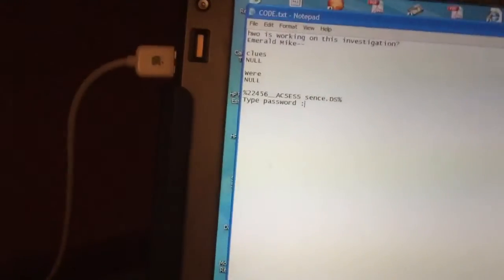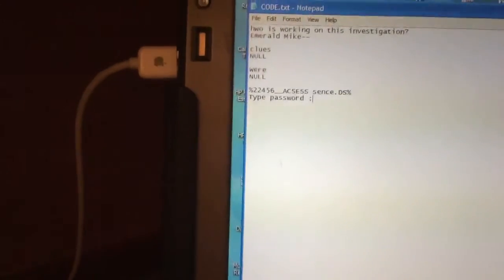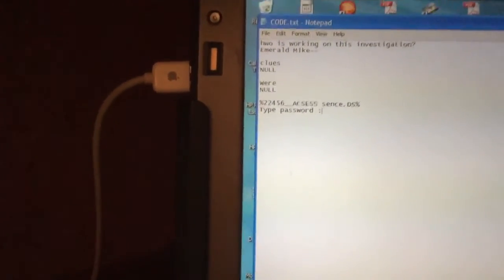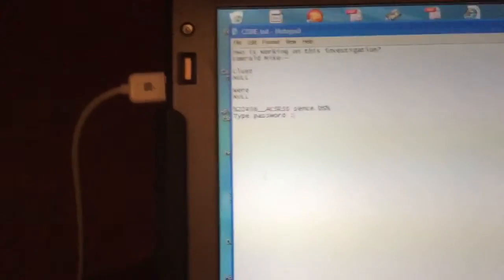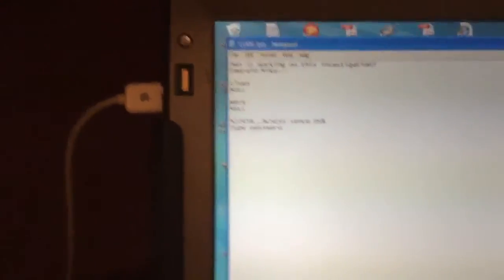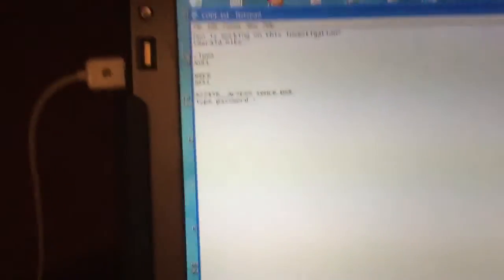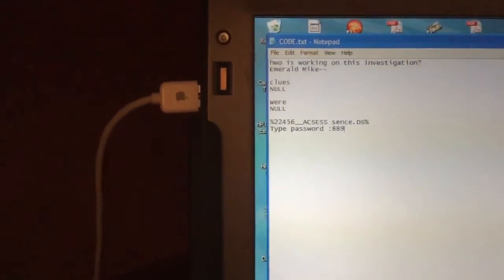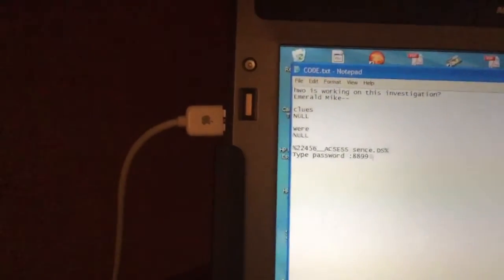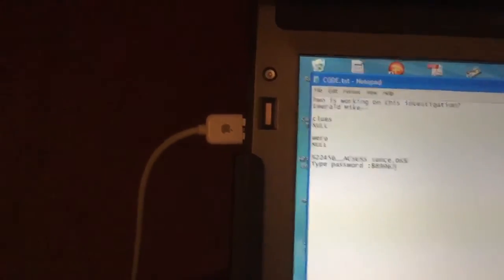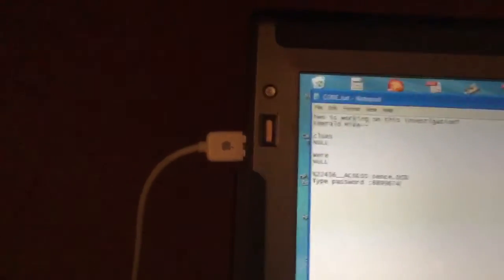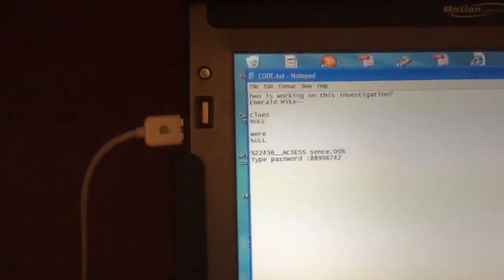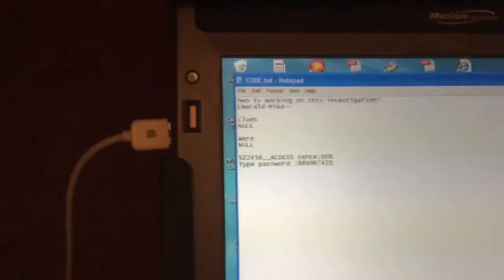Hmm. I have an idea. Alright, if I can get this... okay, you need a type of password. Oh I know what it is: 8 8 9 9 6 7 4 2 0.